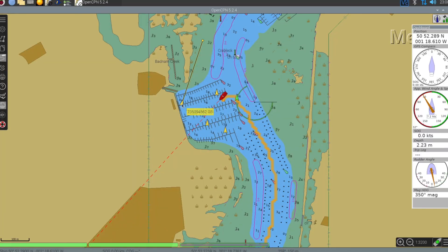This target has got a course over the ground information. This however was incorrect because that target wasn't moving.